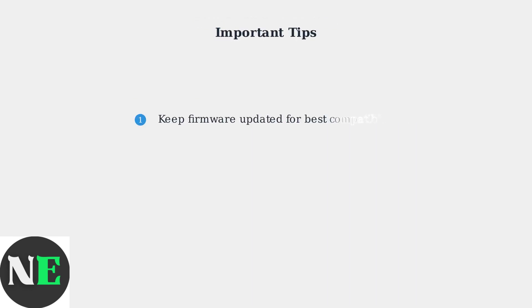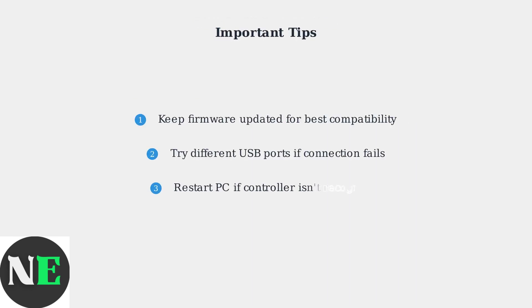For optimal performance, ensure you have the latest firmware installed. If you encounter connection issues, try using a different USB port or restart your PC. Keeping firmware updated is crucial for maintaining compatibility.